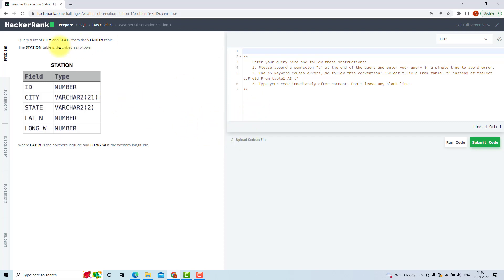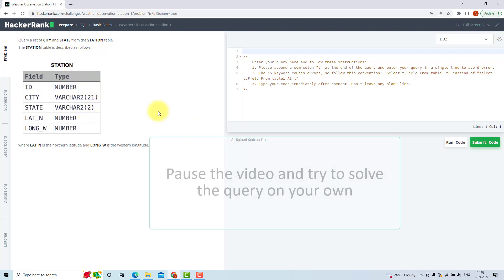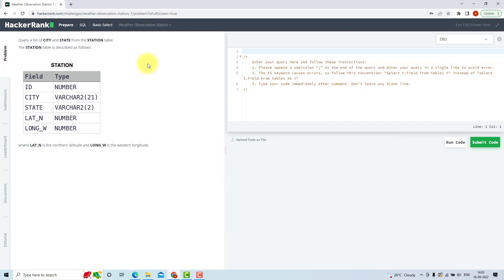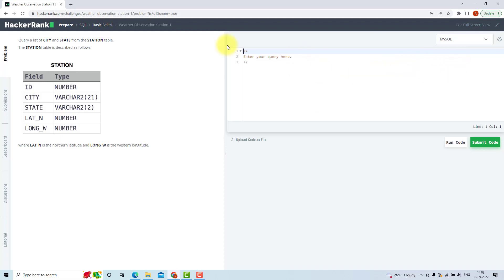So try to solve this query by yourself. You can pause this video, try to do it by yourself, and after that we will solve it together. Now I believe you must have solved the query, but if you have not, we can solve it together. So I will use MySQL here because I want to solve it in the MySQL compiler.